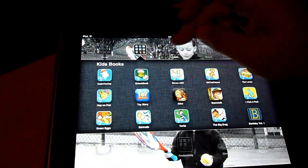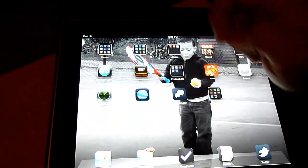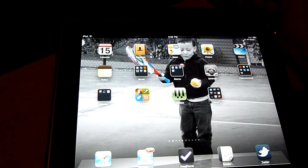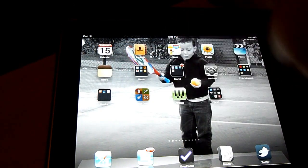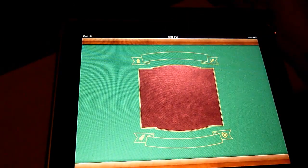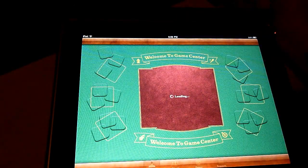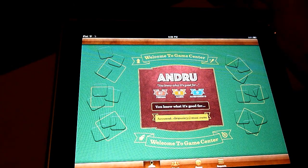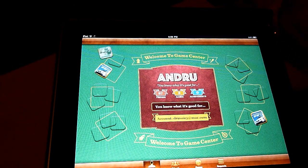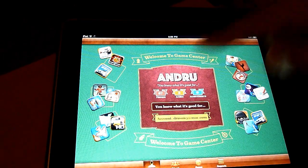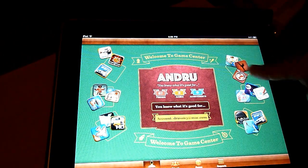So that's folders right there — pretty simple, pretty easy, nice, it's been long awaited. Next, Game Center. Game Center is now a part of the iPad — there you see my account and it slowly fills in on both sides some games.